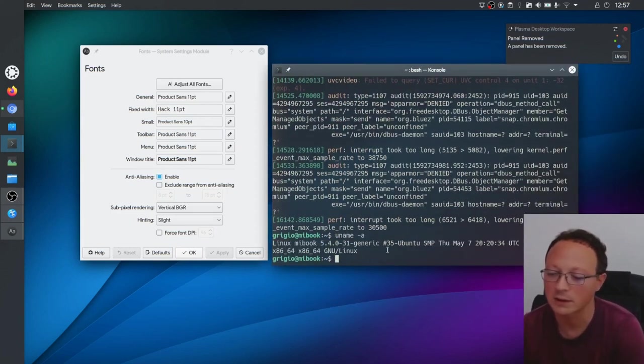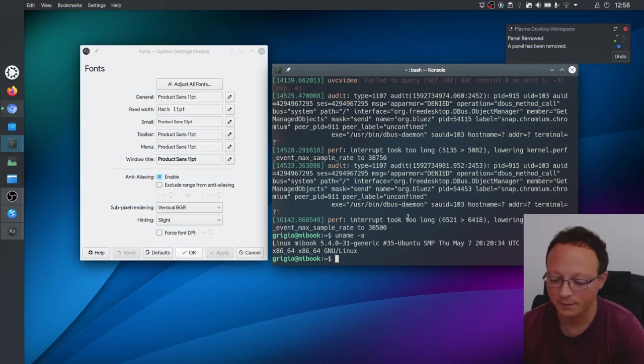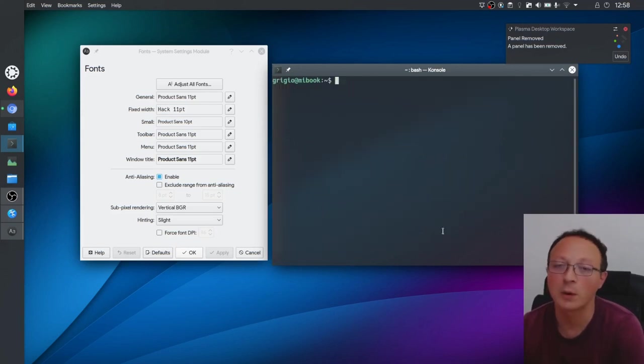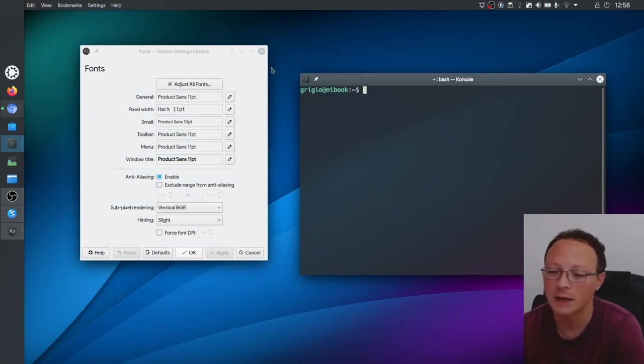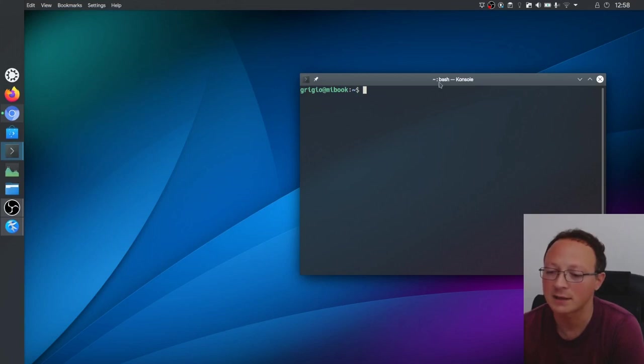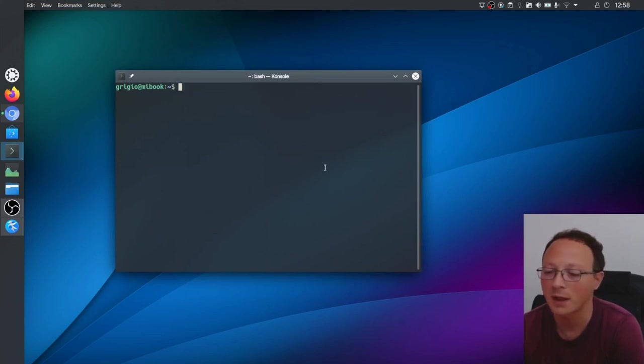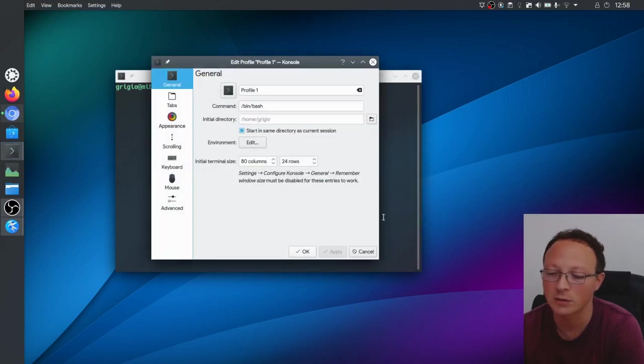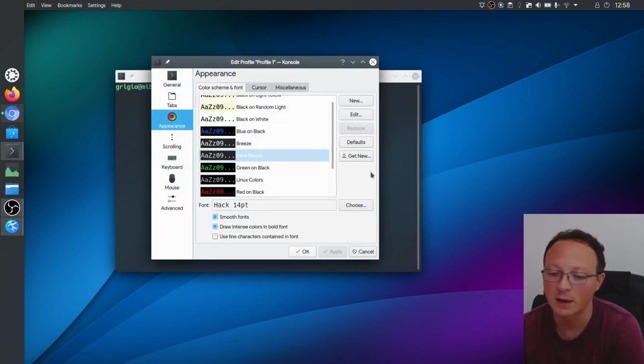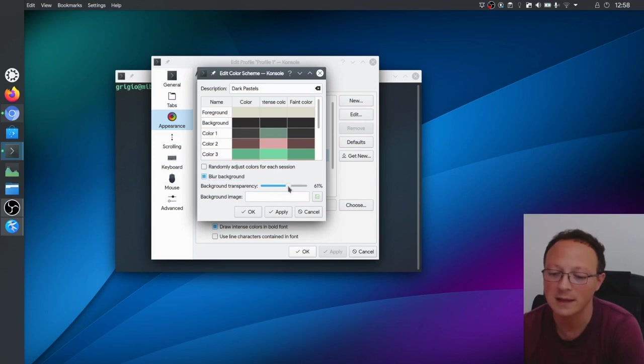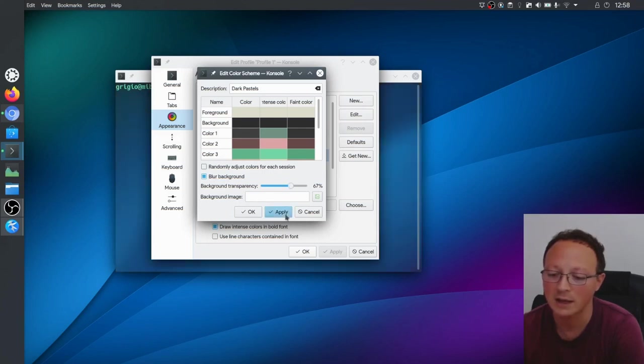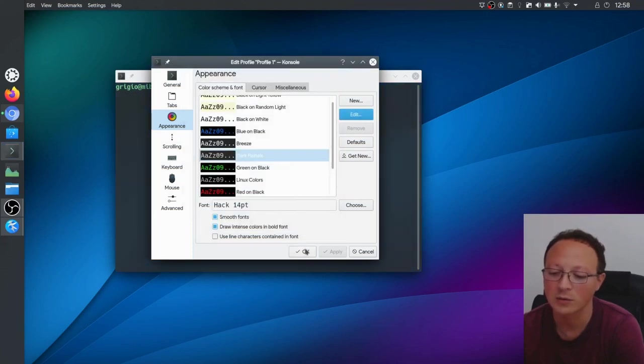We are talking about the terminal. I don't change much the behavior of the application but for the terminal I just changed the background. From a solid color to a color with the blur and a little bit of transparency. You can do it in Edit the current profile, Appearance, and then you do Edit. Here you can enable the blur background and the intensity of the transparency. Just use Apply if you want to see the behavior and then use OK to confirm it.